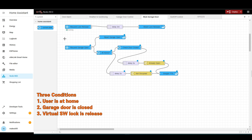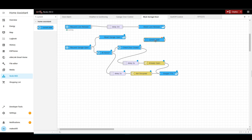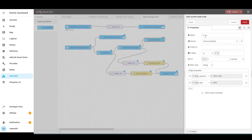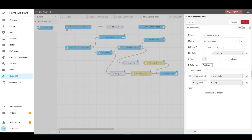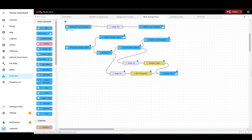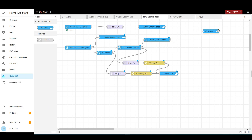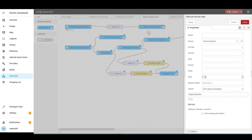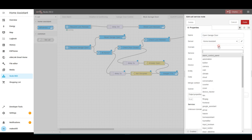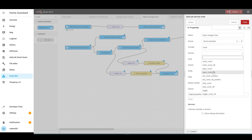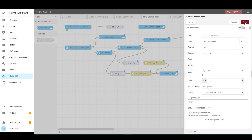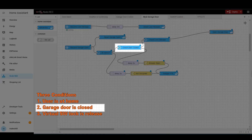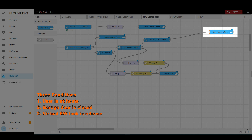The third condition is whether lock release is in the true state. Get a new current state node and connect it to the first terminal of check door closed. Name it 'check lock release', set the entity to lock release, change the types to boolean, and make sure the condition is true. Next, get a call service node, connect it to the first output terminal, name it 'open garage door', set the domain to cover, the service to open cover, and the entity to MyQGD. Getting through these steps means all three conditions are met after the voice command, and the MyQGD garage door will finally open.